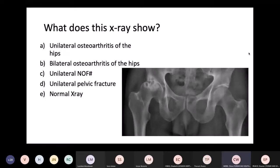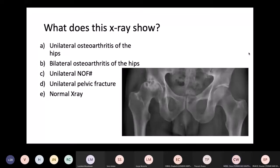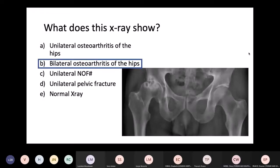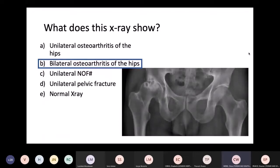Question four: an X-ray is shown with no history to avoid a giveaway. The question is what does this X-ray show? The answer is bilateral osteoarthritis of the hip. The right side is most obvious — you can clearly see osteophytes and sclerosis. There is also osteoarthritis on the left side, with narrowing of the joint space, though it is much less obvious than the right. You would be forgiven for saying unilateral, but it is bilateral.